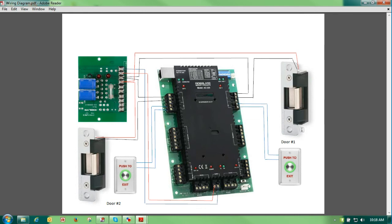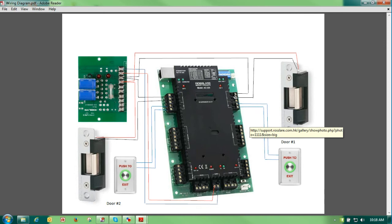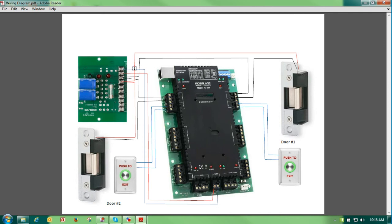When you swipe a badge, it activates the relay, closes the relay, and that gives us a complete circuit, putting 12 volts to the lock and unlocking it.